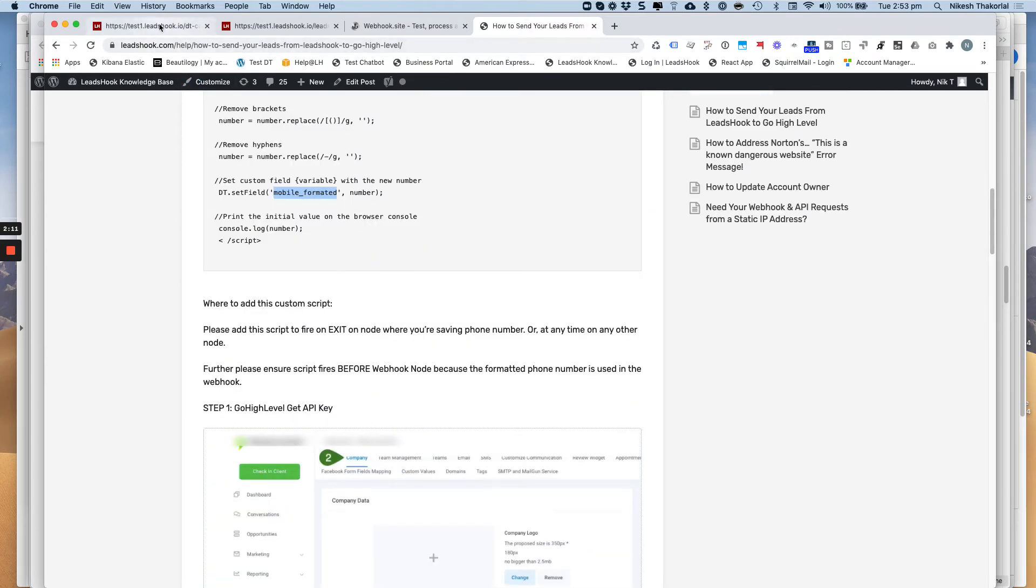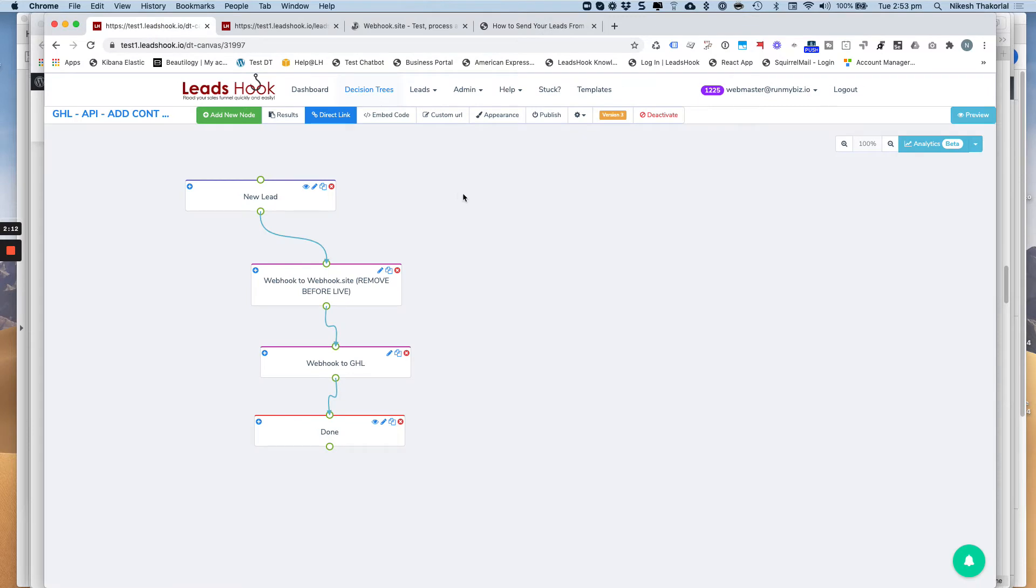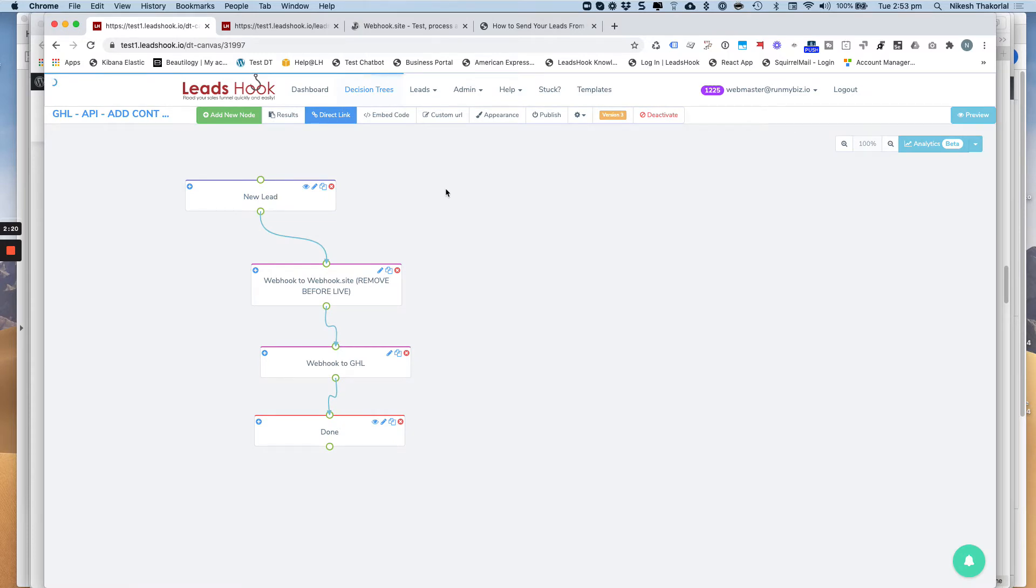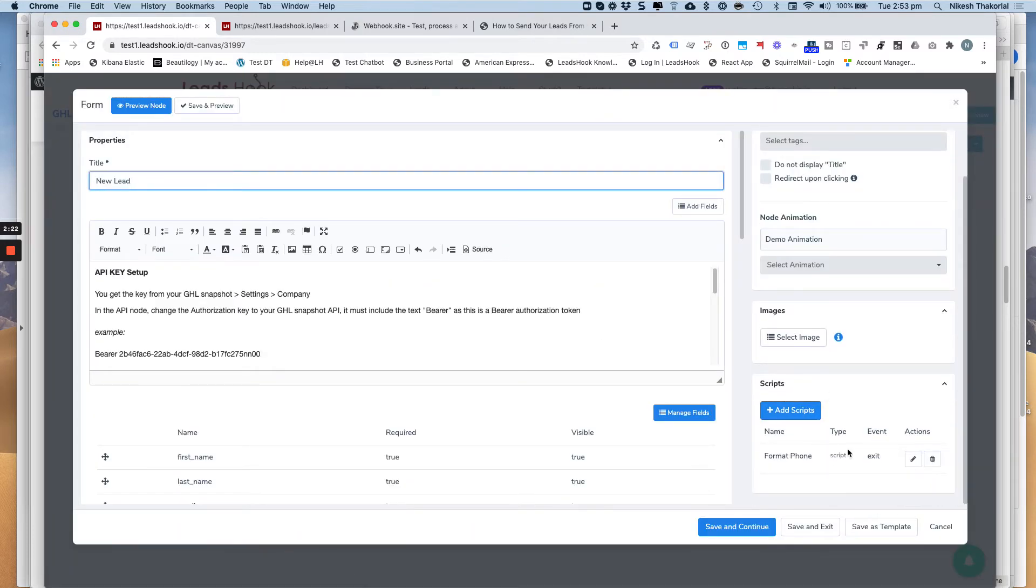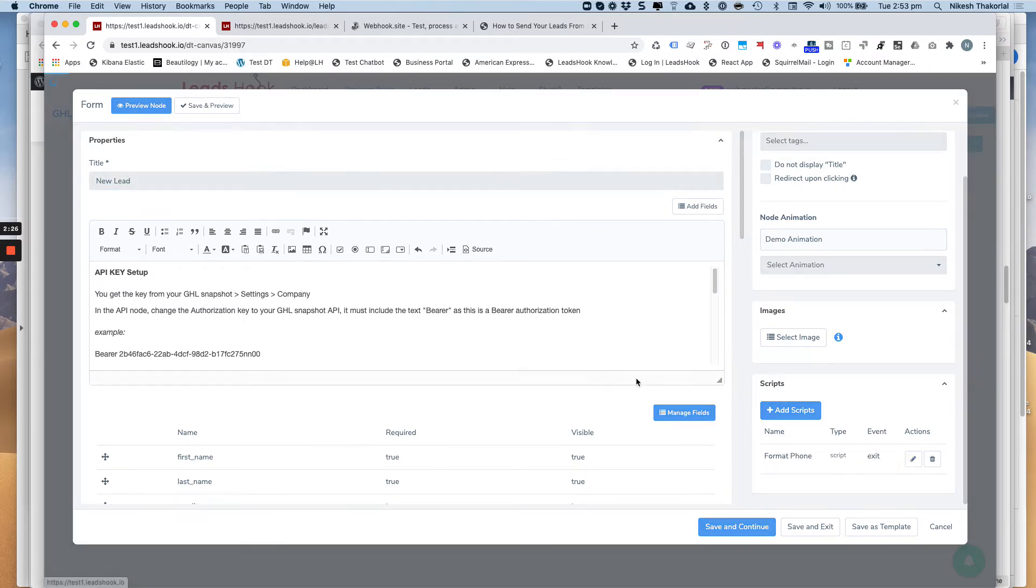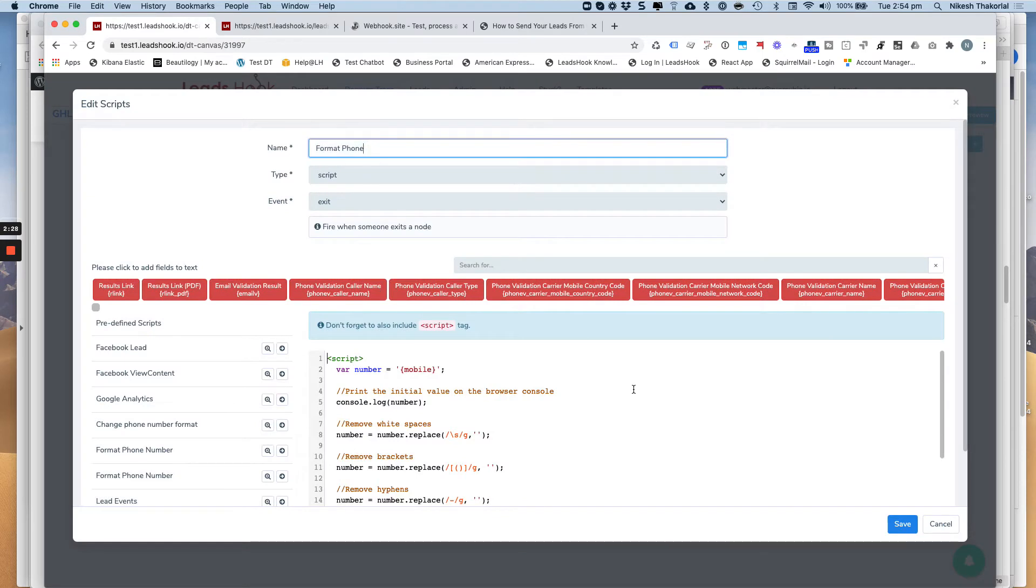So I'm going to show you where to put this here. If you go back into your decision tree, as soon as you've grabbed the phone number, on that same node or any node thereafter, you need to add this script in. So it needs to fire on exit, which is right here. So make sure it fires on exit. And how you set that up is right here. Make sure you select script, exit.